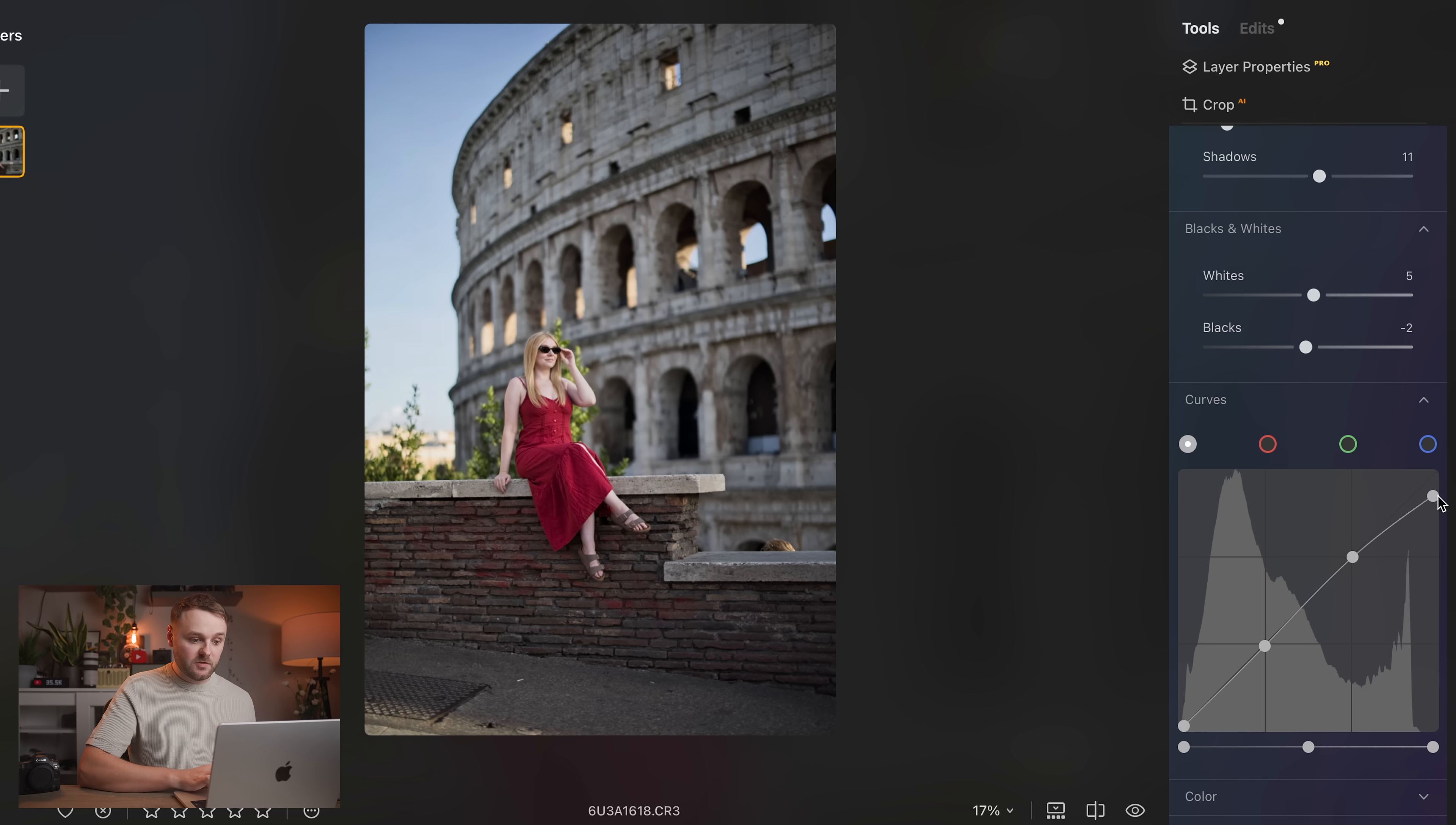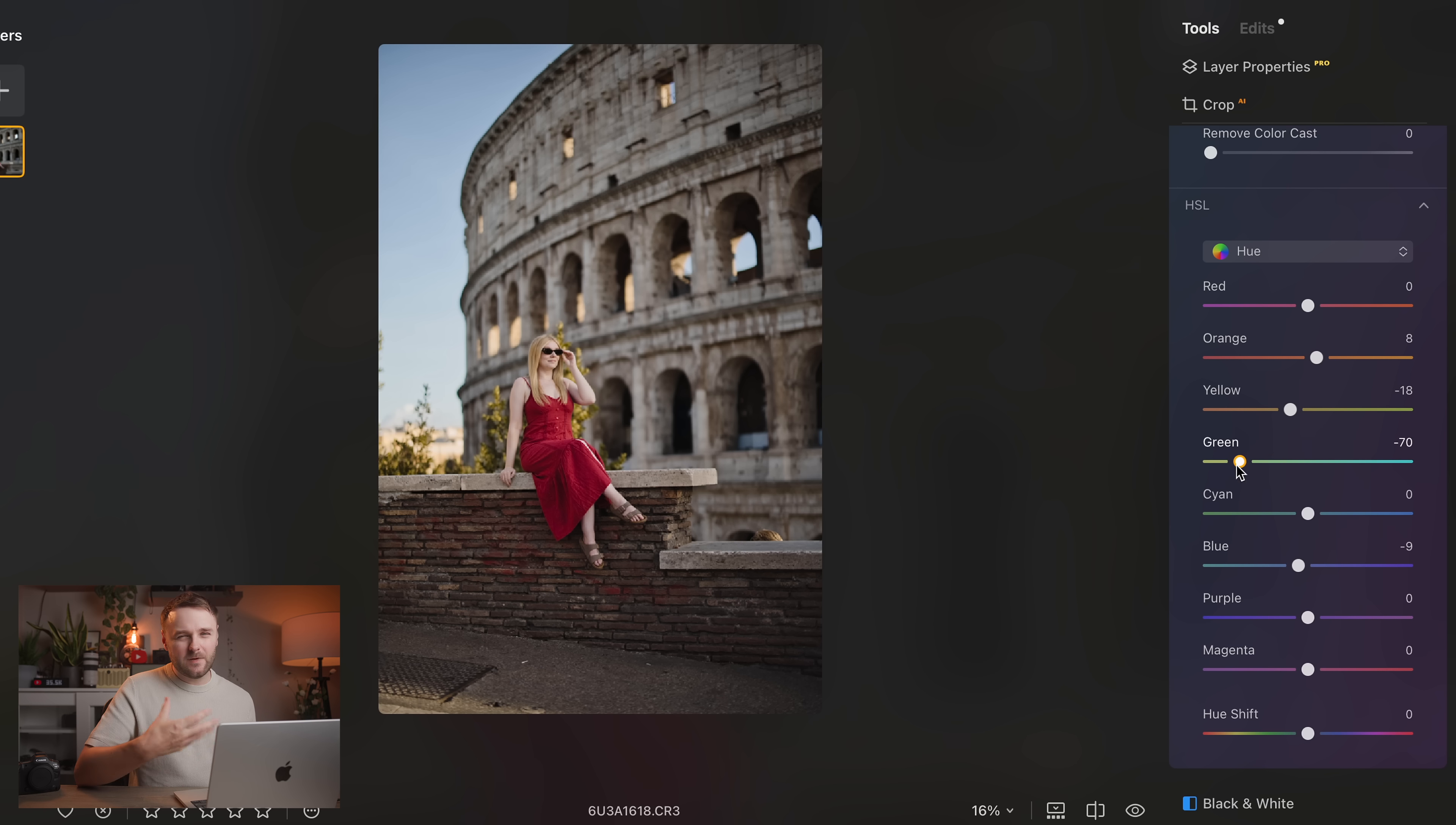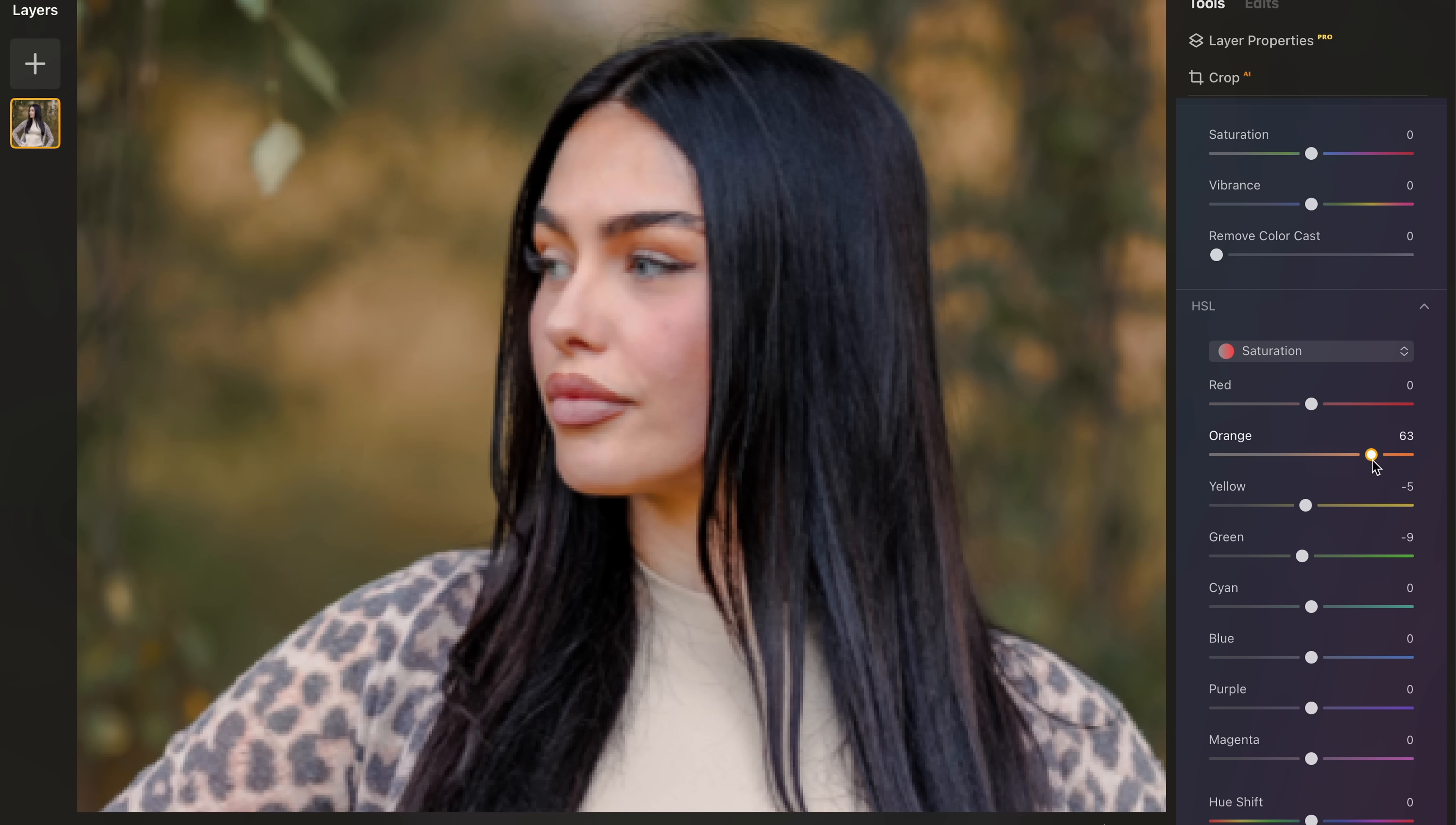You've also got curves, you've got white balance adjustments, of course, vibrance and saturation, and even full HSL control, which for me is absolutely essential to be able to really fine tune my colors in my shots, whether it's something like toning down greens in an image, or maybe perfecting skin tones.